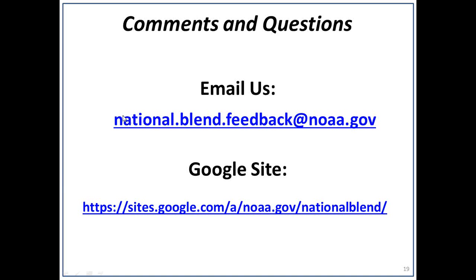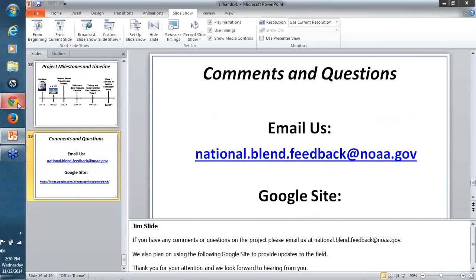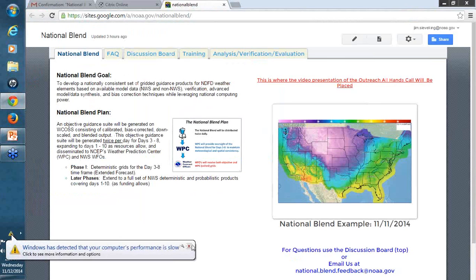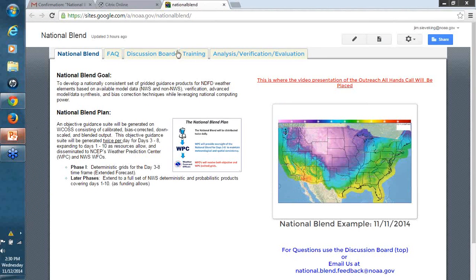This is the National Blend Google site. As shown, at the bottom there is a discussion board for questions and concerns, or you can email us. This presentation will be located on here as well. That's pretty much all we have for today. We appreciate your attention and look forward to hearing from you. This concludes today's webinar. The recording will be available, and Jim and John will have it posted on the Google site for anybody that may have been working shifts and missed it.